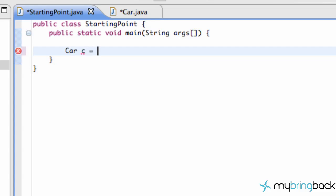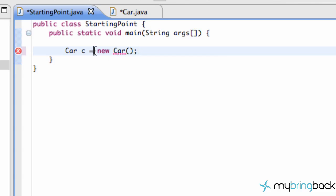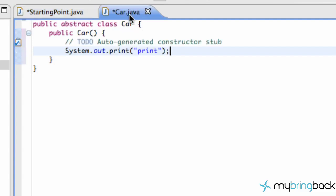And the first thing that you notice is we get an error because we aren't allowed to instantiate abstract classes. Instantiate is what we're trying to do here, create a new instance of that object by calling the default constructor. When you're working with abstract classes, you're not allowed to do that.